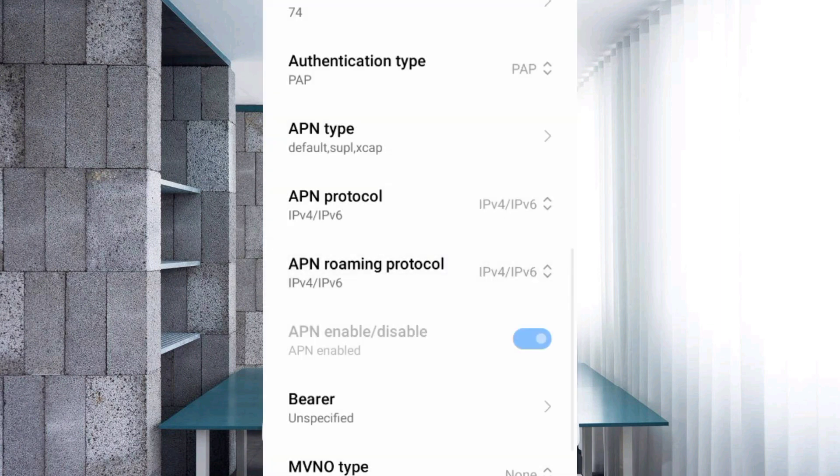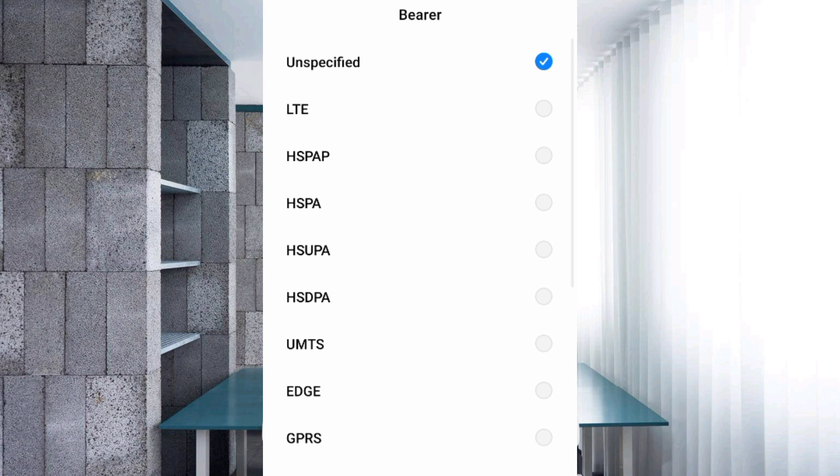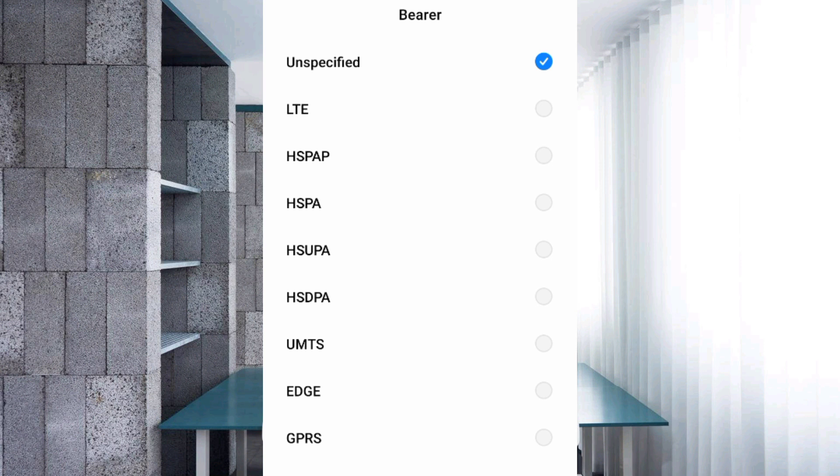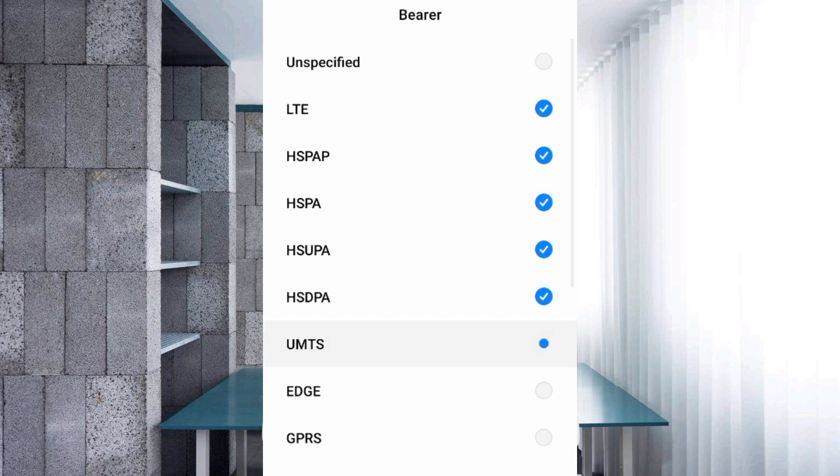Important settings: Bearer. First, unspecified untick. LTE, HSPAP, HSPA, HSUPA, HSDPA, UMTS, EDGE, and GPRS.